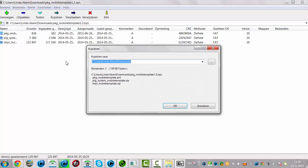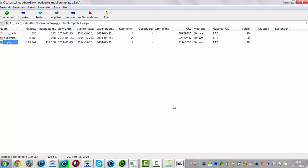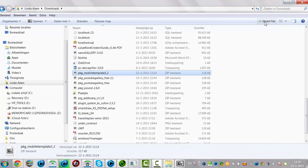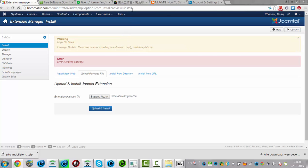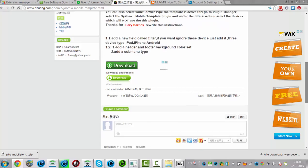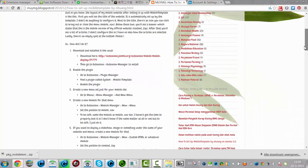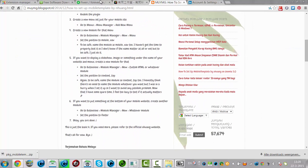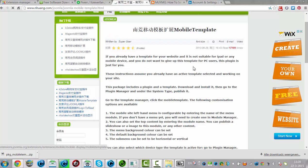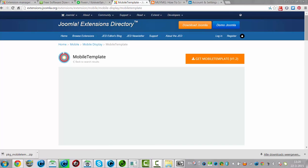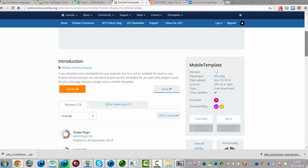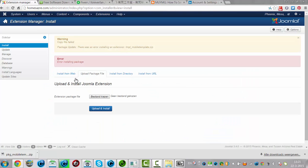There we go — template mobile. I'm going to click OK. Let's see if this template package is for Joomla 3, or possibly Joomla 3.5. I'm going to click OK and try again.